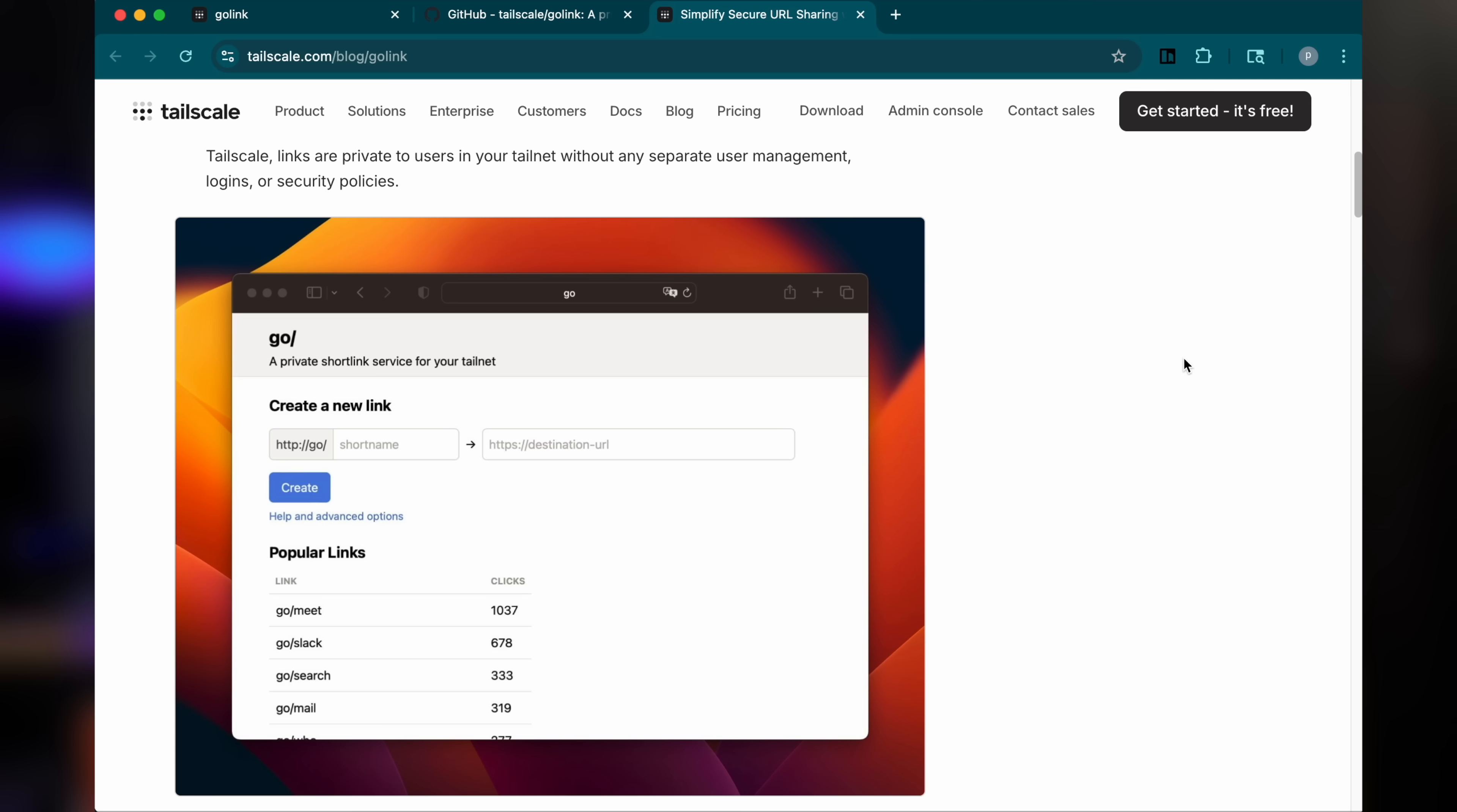Using Golink, you can create and share simple go slash name links for commonly accessed websites so that anyone in your Tailnet can access them no matter the device they're on, without requiring any browser extensions or fiddling with any DNS settings either.